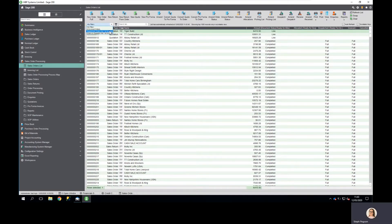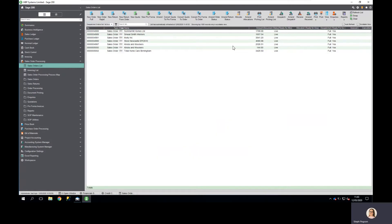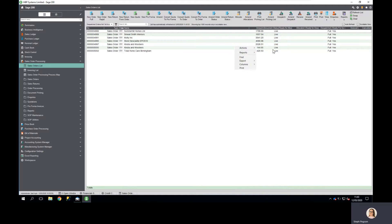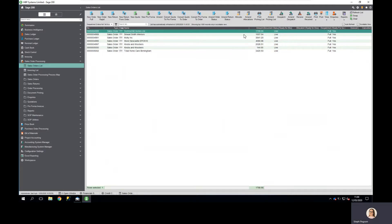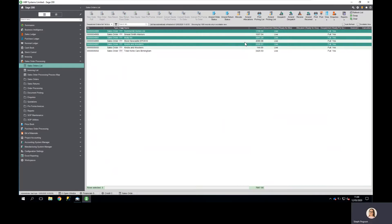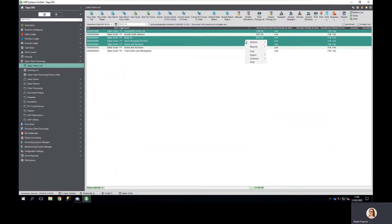I'm going to filter for orders dispatched but not yet invoiced, and I can output that information or select which items from this list I want to output to be included in my forecast.